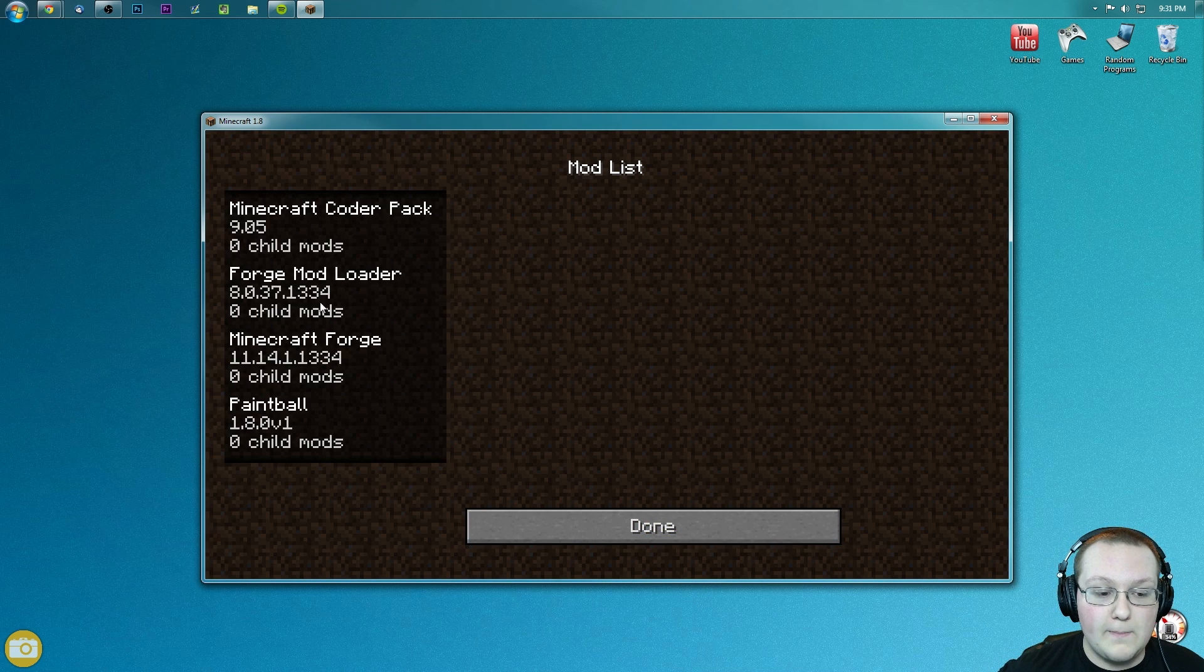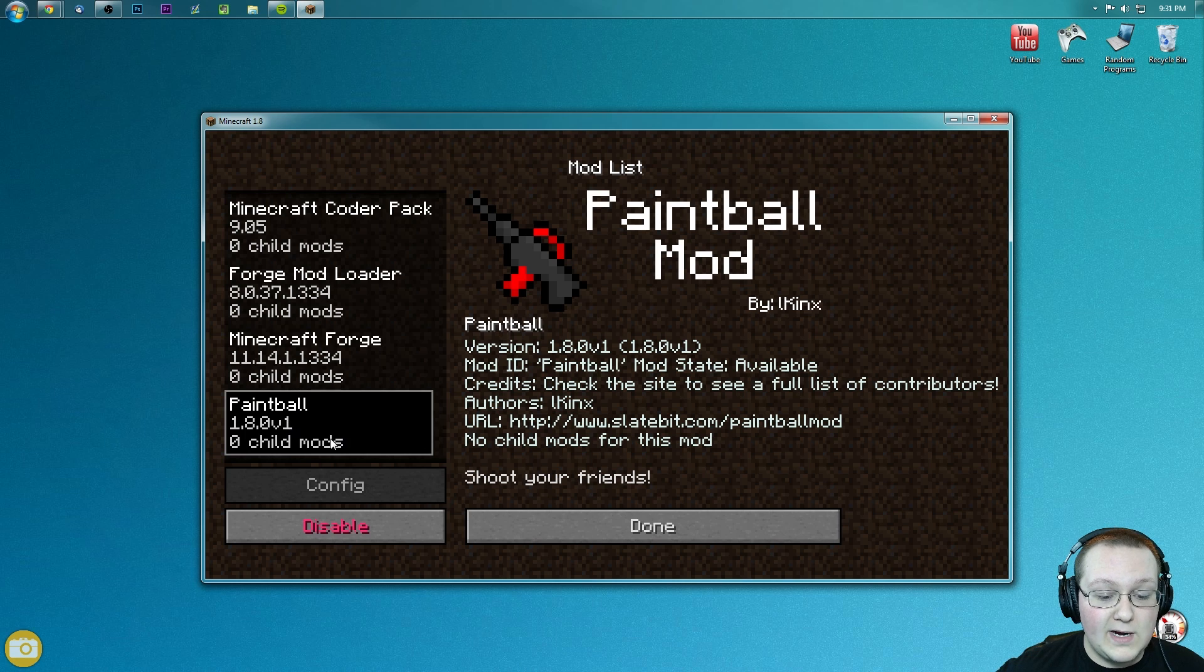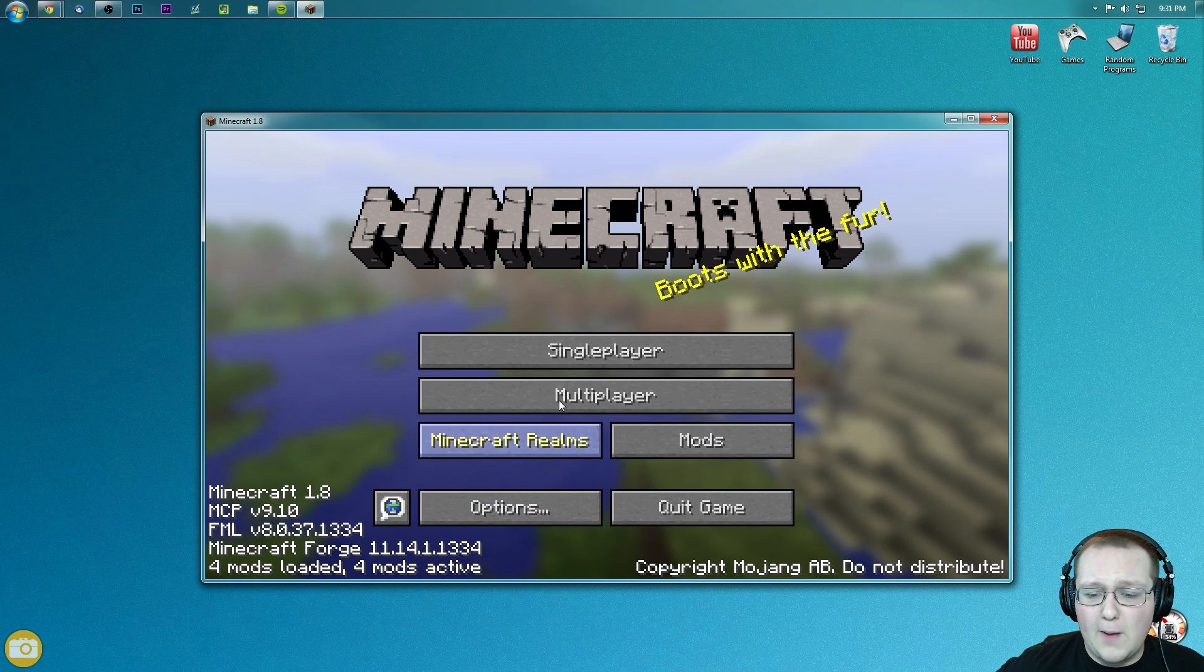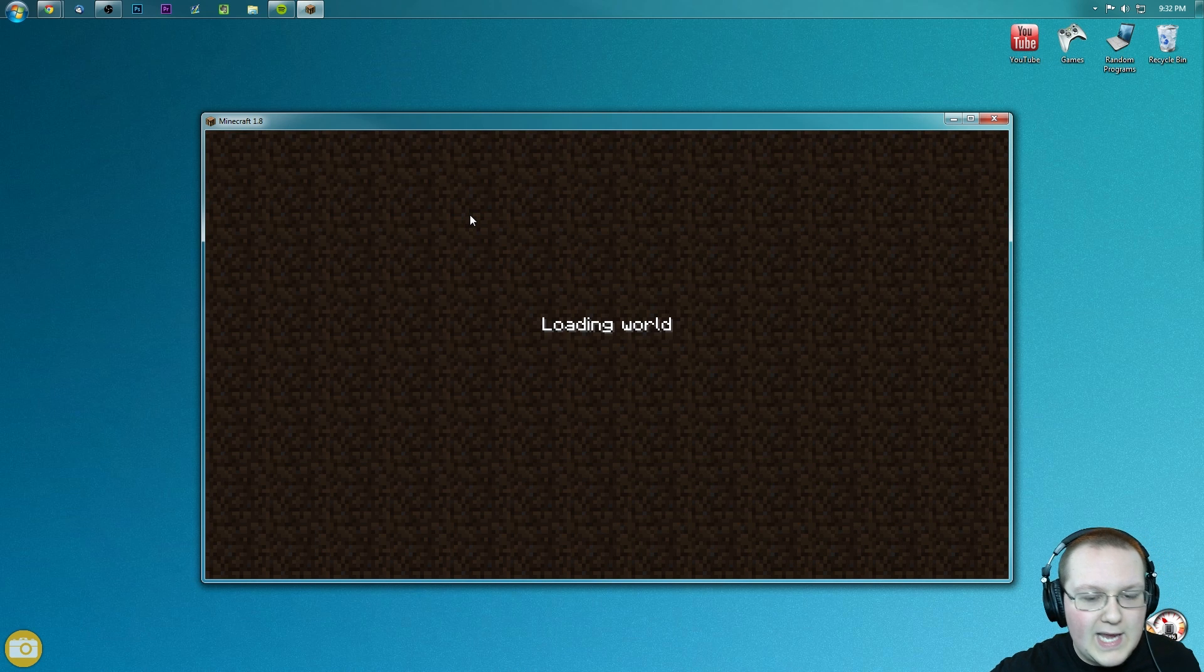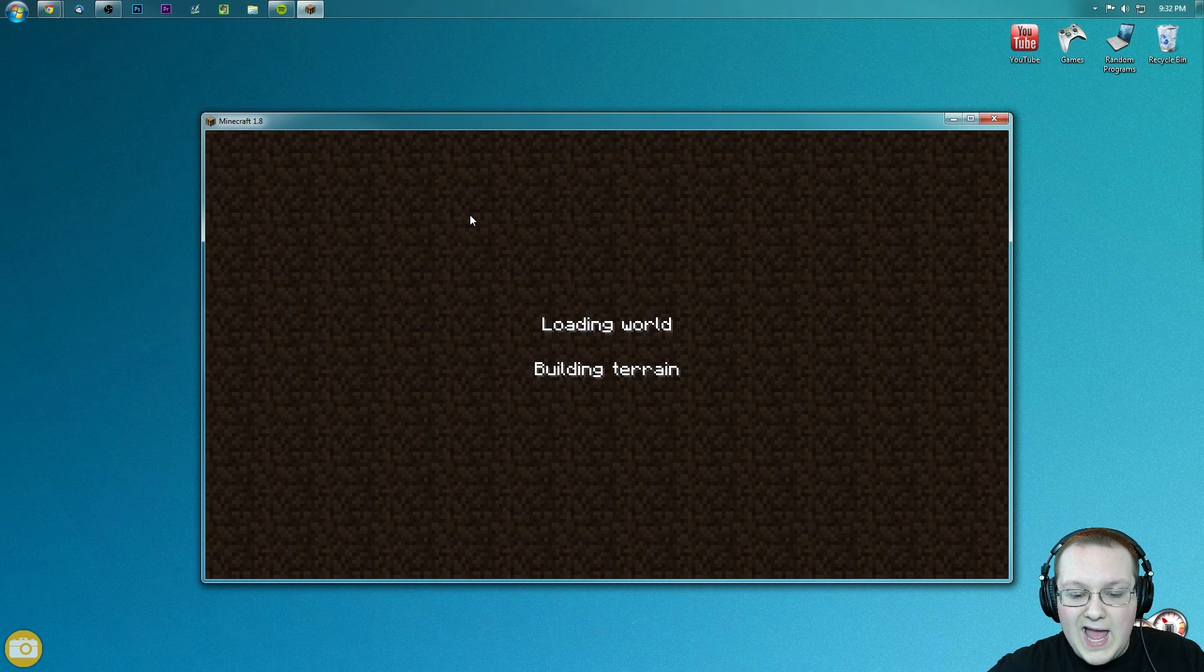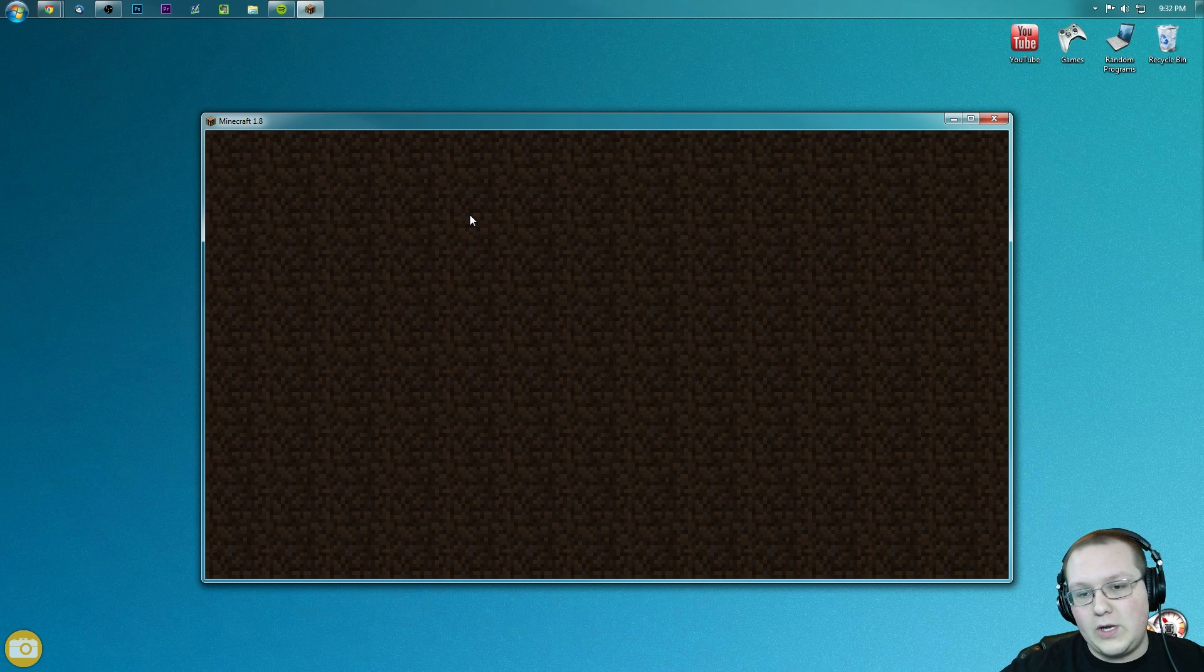Now there's a few ways to do this. You can go into Mods here and it will be right there. As you can see, Paintball, but that's not good enough for me. So let's go ahead and go into a world. I didn't mean to go into this world. I'm actually going to have to back out and go into another one.